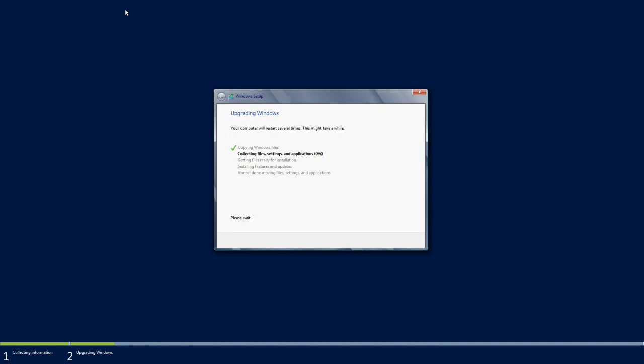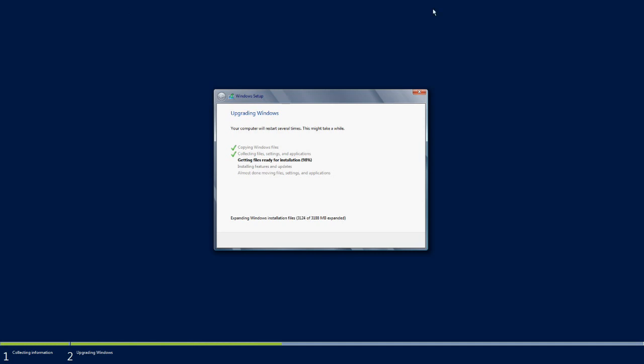The second step has completed. Now it's moved to the third step: getting files ready for installation. Here Windows is preparing the files to upgrade the existing operating system. As we know, the extract will be done in the Windows C temp file, so that preparation and other upgrade preparation is going on at this stage. The third step is almost completed and about to jump into the fourth step.